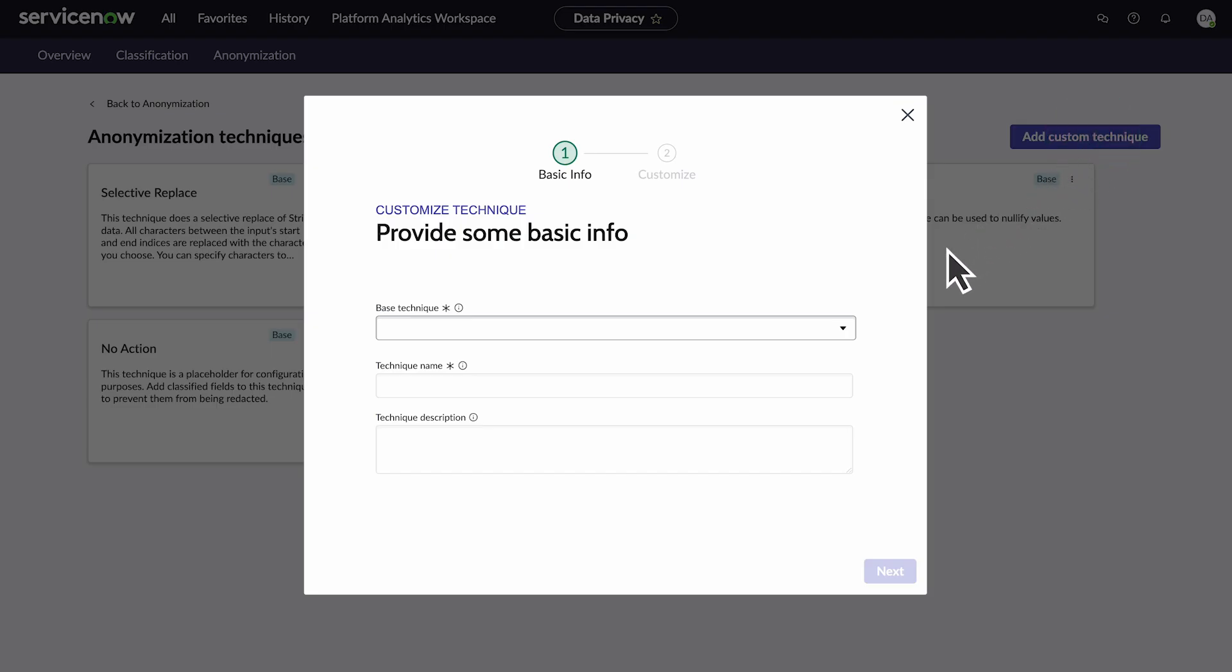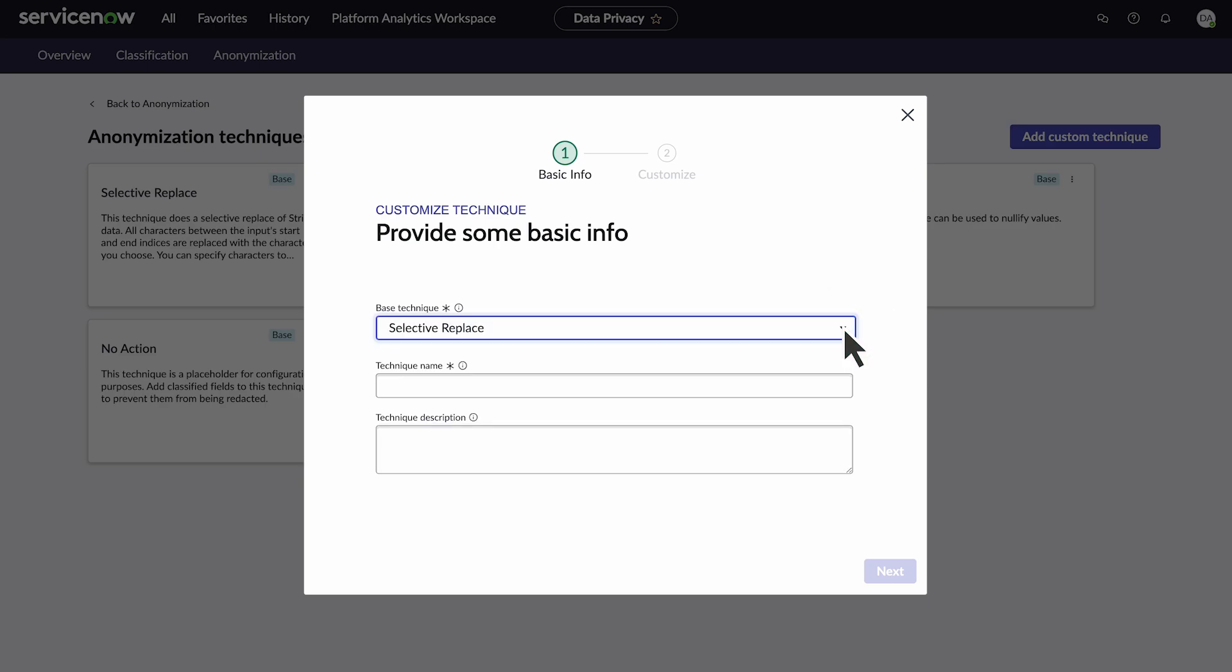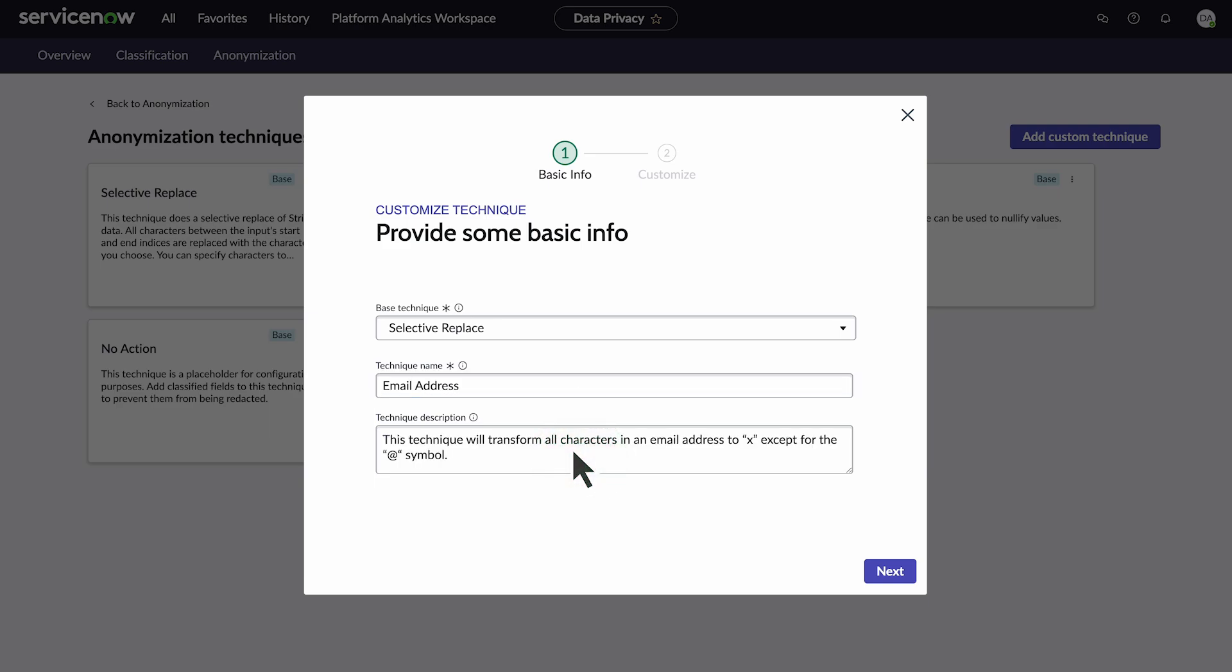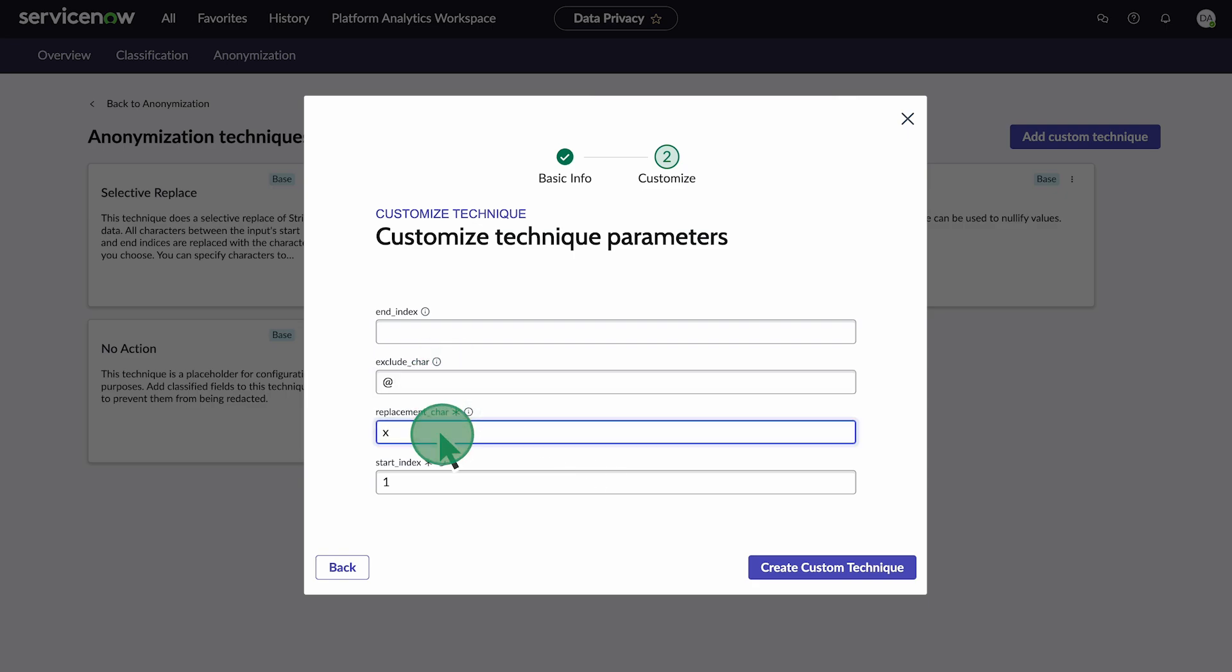Because we are replacing the characters in an email address, we can use Selective Replace as our base technique. Next, give the technique a name and add a description. Now we'll add the custom parameters. Let's keep the at symbol and replace all other characters with X.